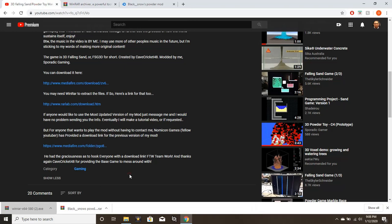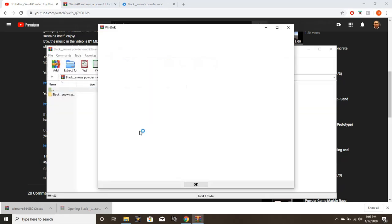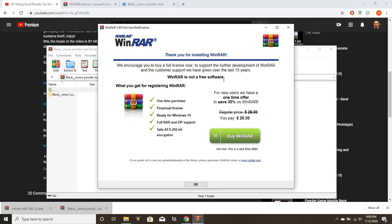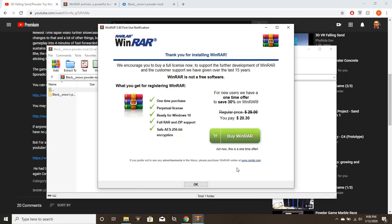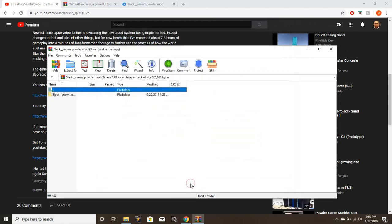Now you have WinRAR. You have the program you need to open the game. You actually don't need to open WinRAR itself because it opens automatically on any file that is a RAR file. Now what we're going to do is go back to the powder game here, blacksnows powder mod.